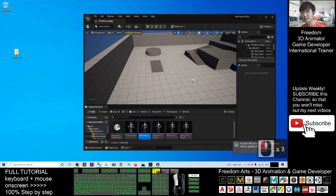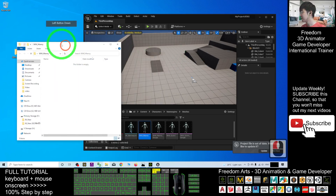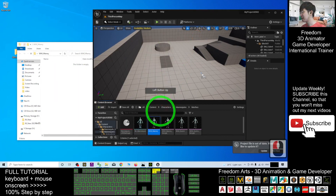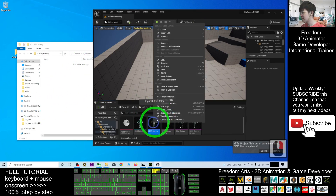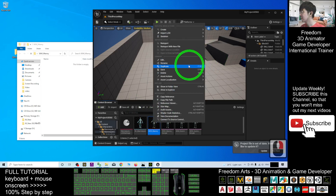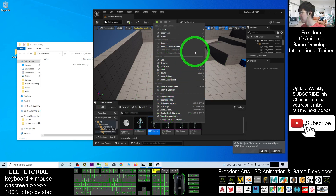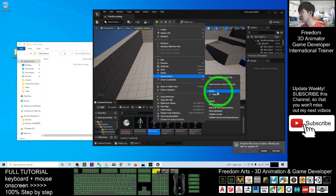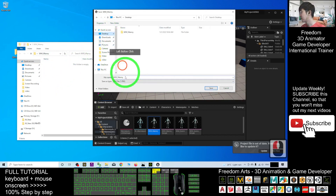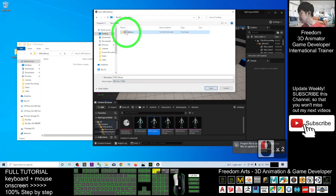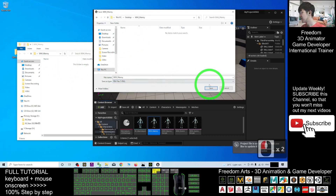I double-click to open the directory. I'm going to export the SKM_Manny skeletal mesh here. So I right-click, go to Asset Actions, Export, and you're going to export it as FBX. It is exporting to my desktop in the SKM_Manny folder. I click Save.